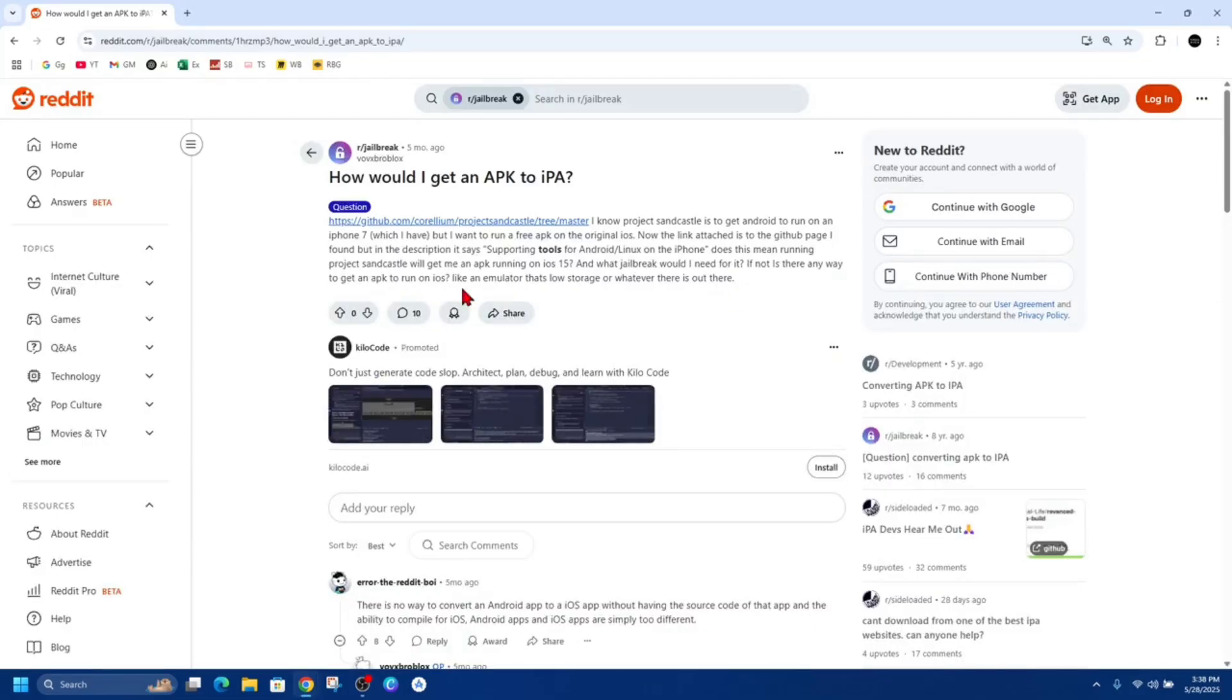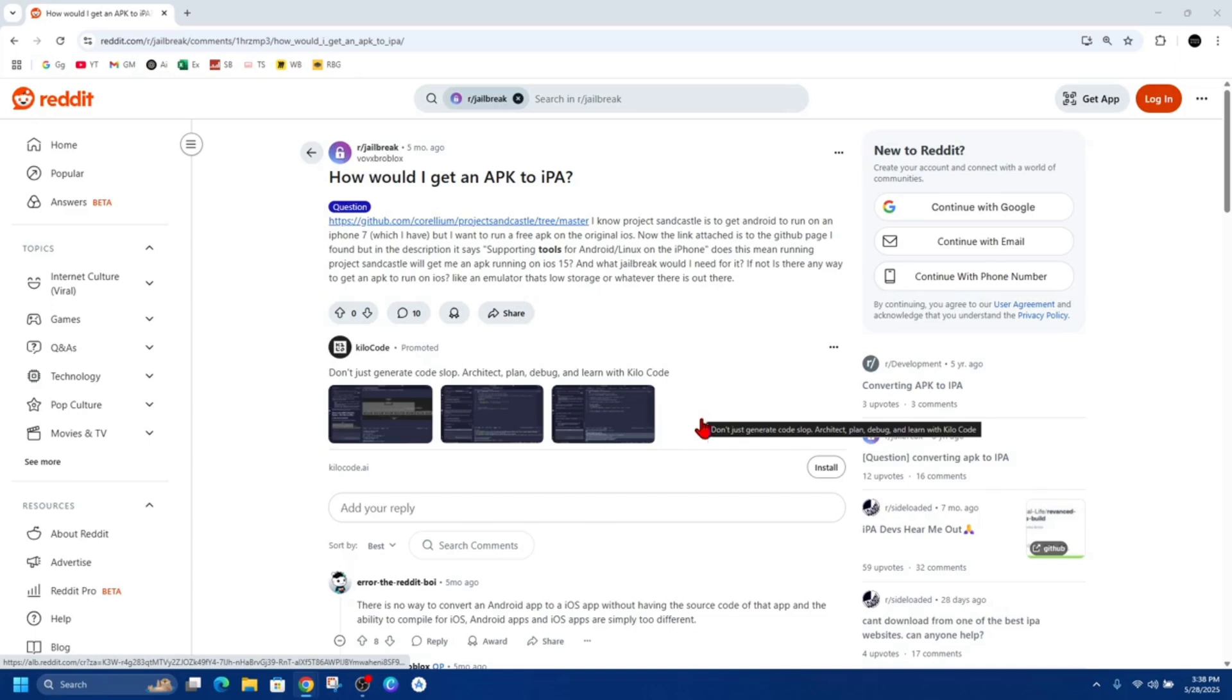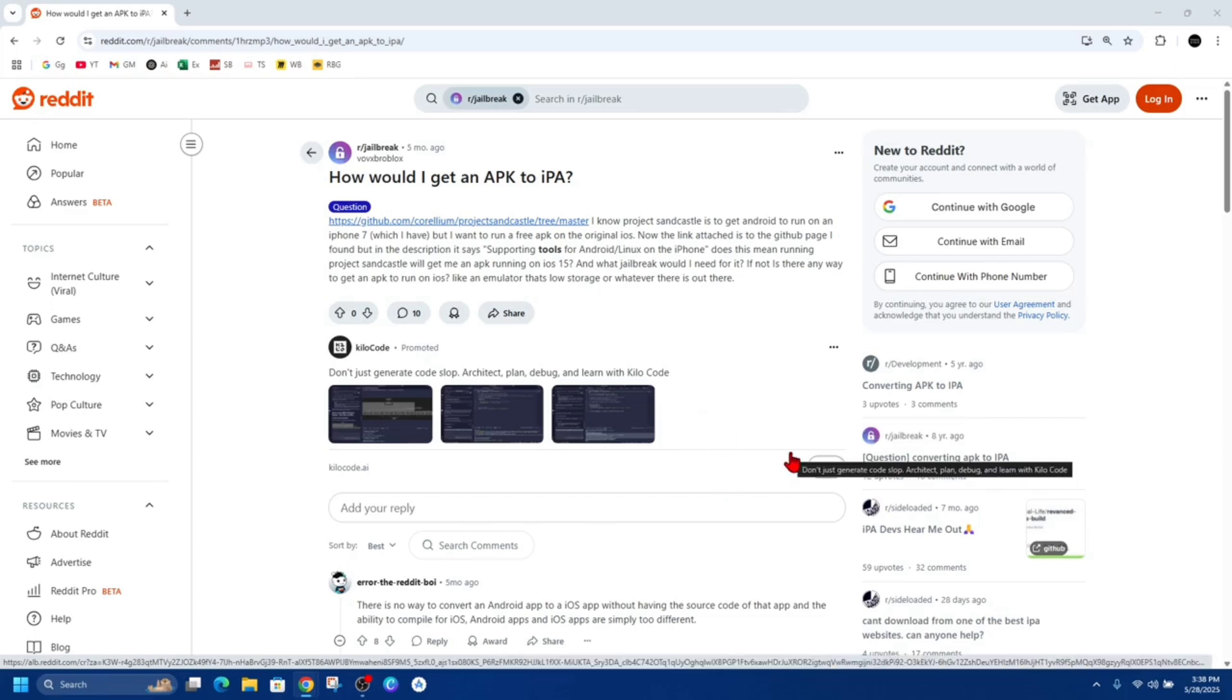Alright, so I've been doing quite a bit of research on this and I've come to the conclusion you cannot do this. This is just one of many Reddit forums saying you can't. Converting that APK file to an IPA file is not directly possible simply because Android and iOS are completely different platforms with distinct architectures, programming languages, and app development environments.